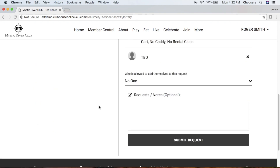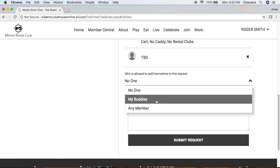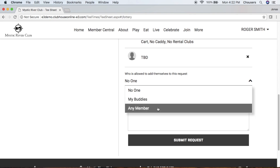At the very bottom of the booking, you may have an option that states who is allowed to add themselves to this request. Your three options are: No one — meaning no one else can add themselves to any open spots within this lottery request; My Buddies — meaning only members on your buddies list can add themselves; or Any Member — meaning any member can come in and take any open spots within the lottery request.